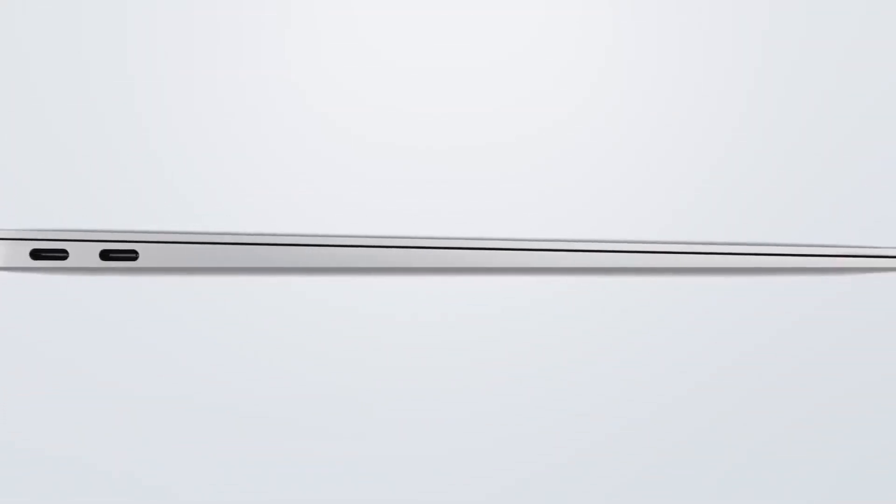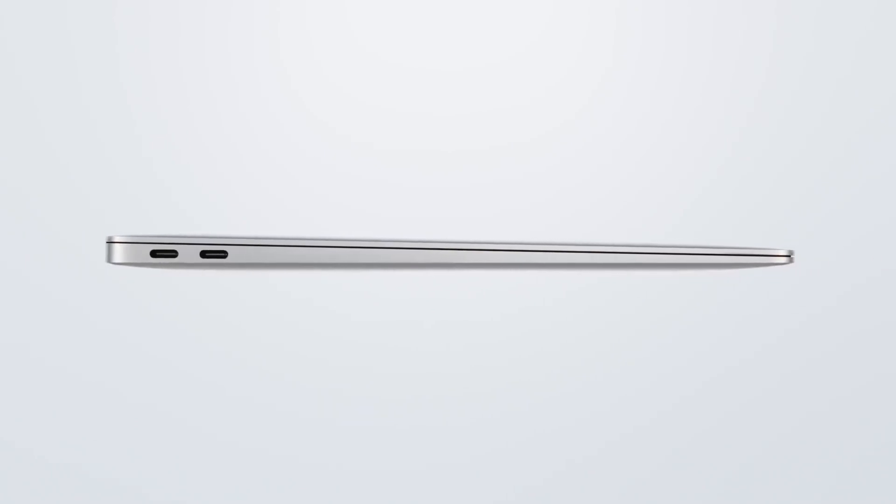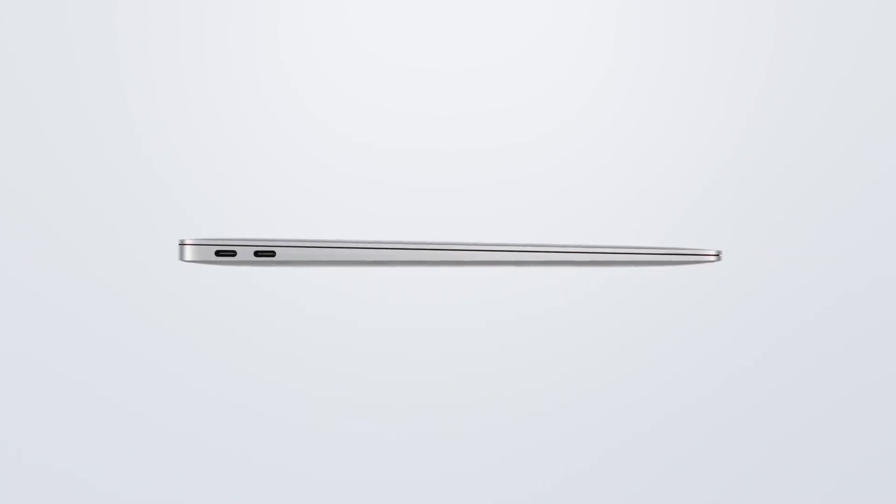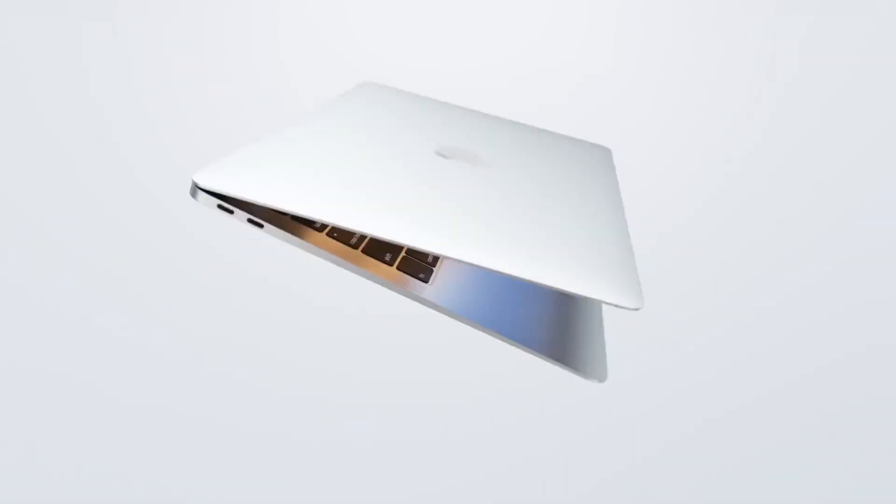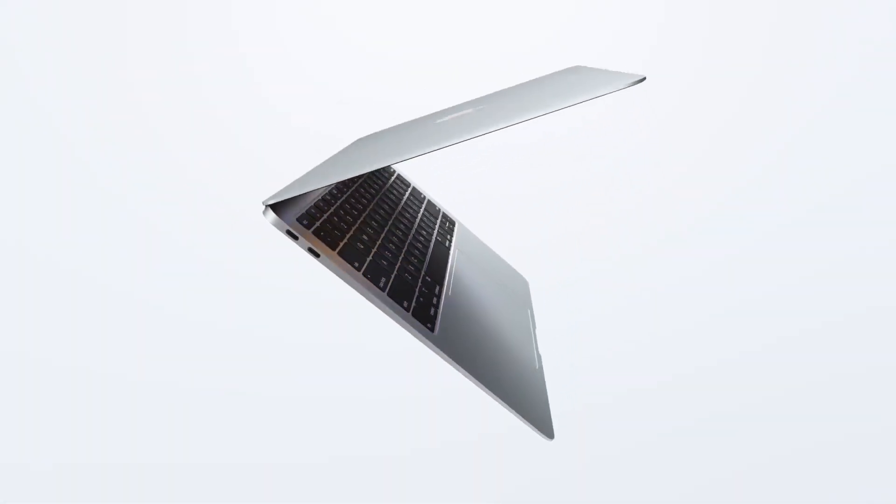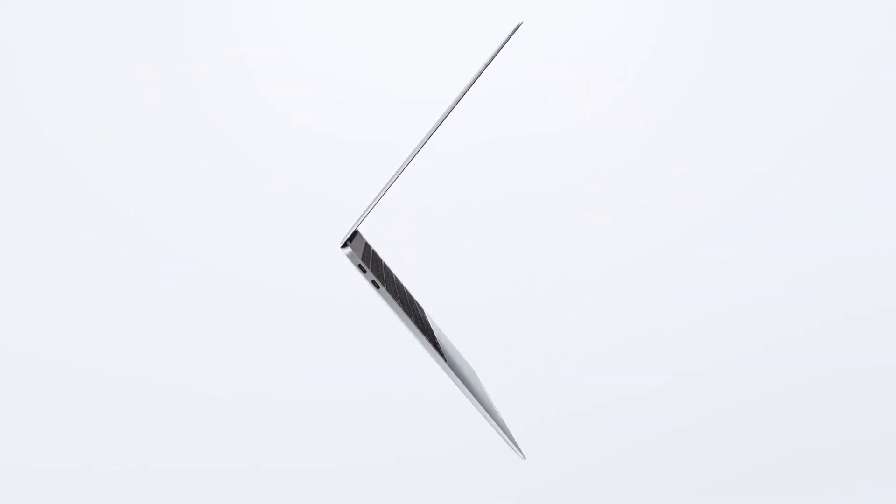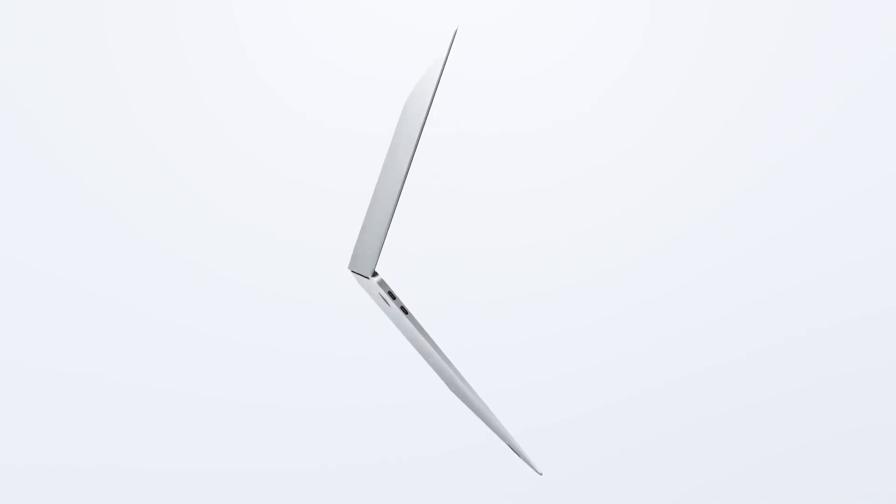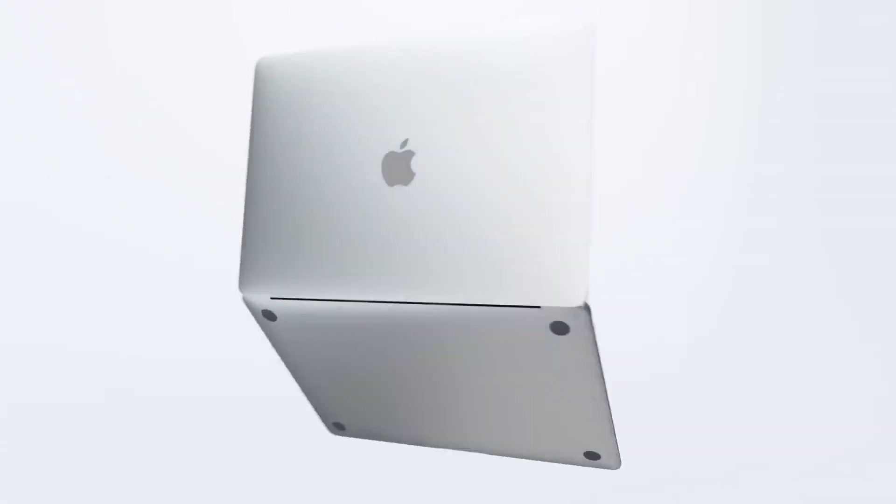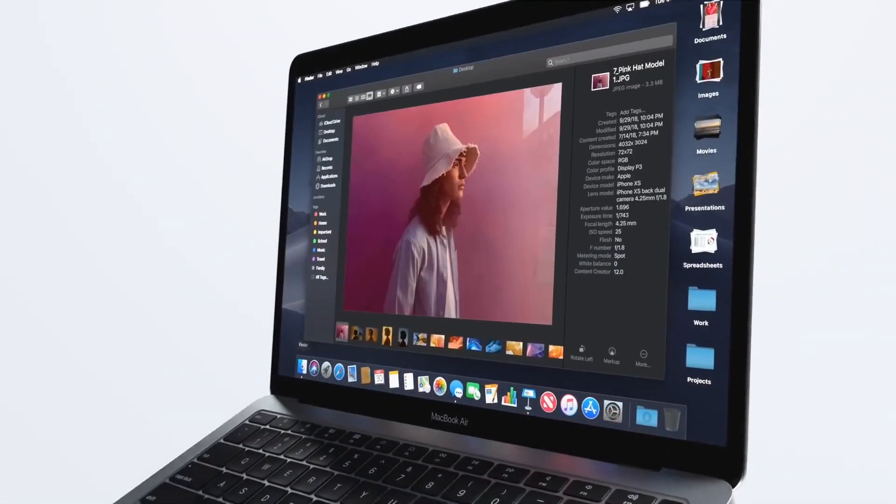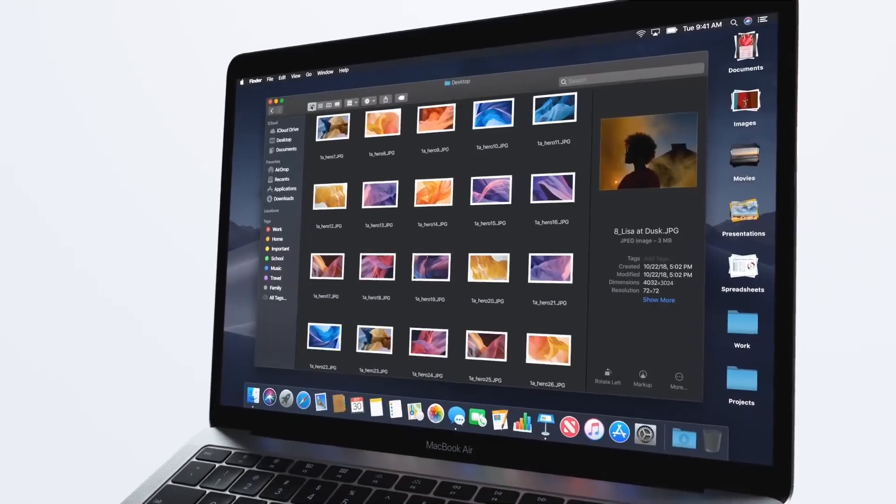For more than a decade, our intention has been to create an operating system to revolutionize the use of our MacBooks. Today, we at Apple are proud to present the Catalina OS.